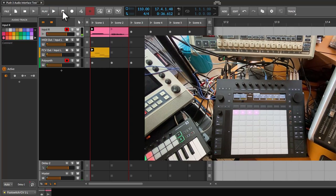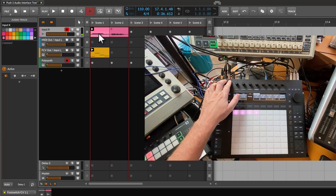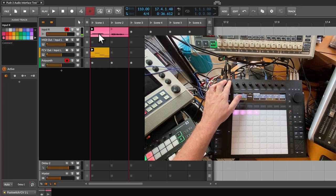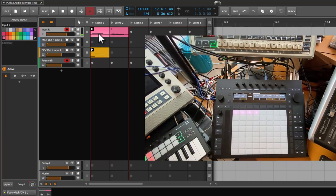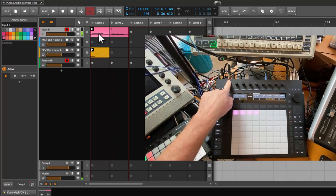I tested connecting my Minibrute to the footswitch input, and it's working! It has a high noise level and sounds a bit crunchy, but as a workaround it gives you approximately four more inputs, which is actually pretty cool — and I haven't heard about this anywhere else.